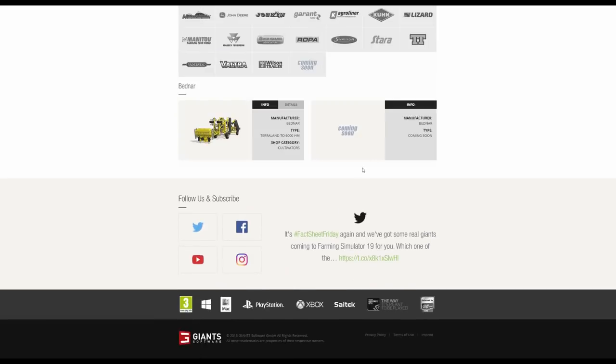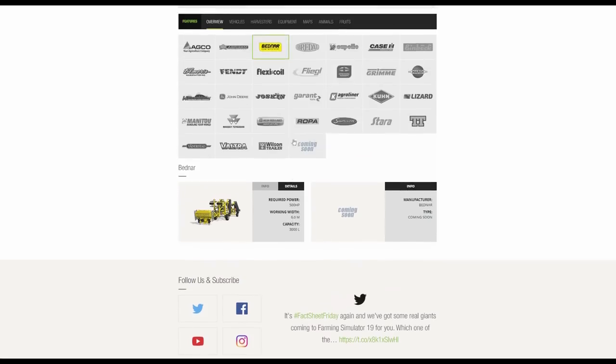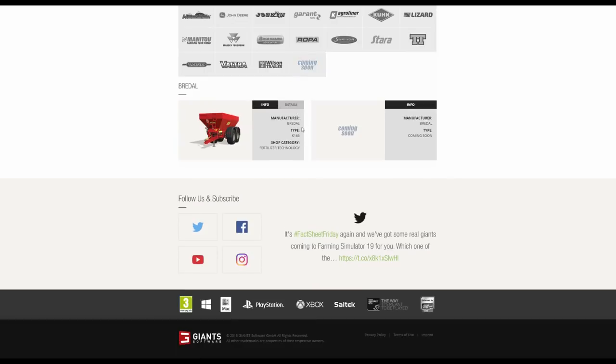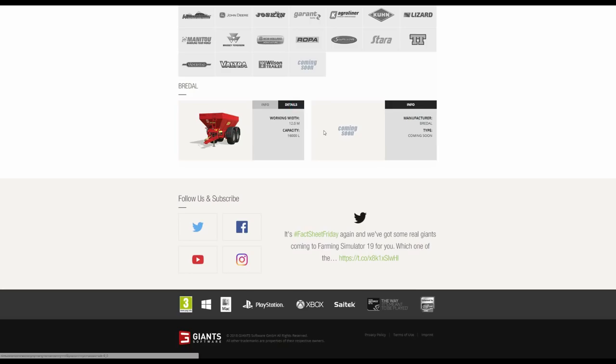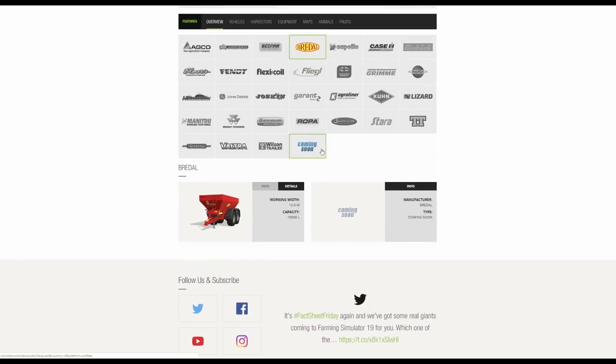We then have Bednar. This was in a Fact Sheet I believe, and it is a very large cultivator requiring a large amount of horsepower. We then have Bredal, which is a fertilizer spreader, a very wide fertilizer spreader at 12 meters with large capacity. I don't know what the situation is going to be with the Lime. I don't know if they're going to be separate spreaders.